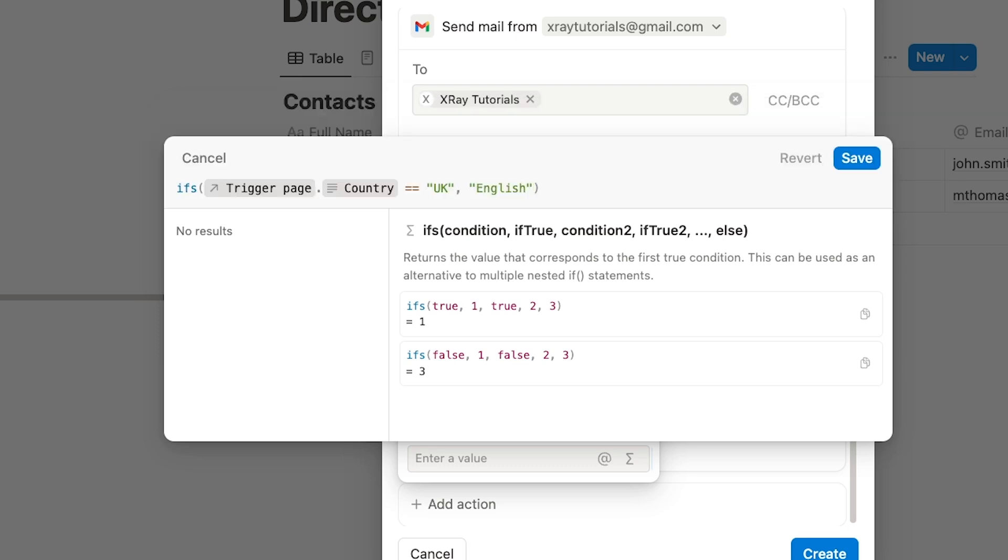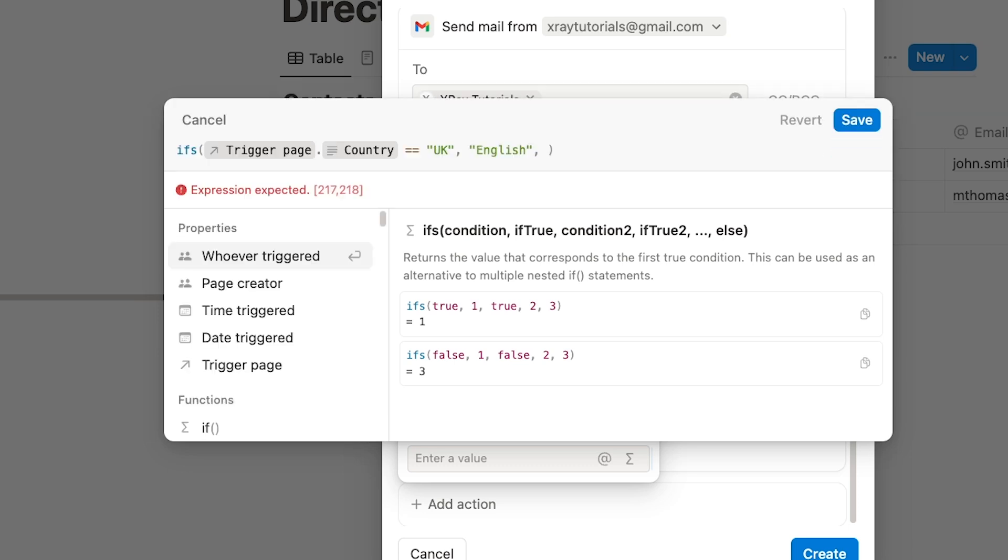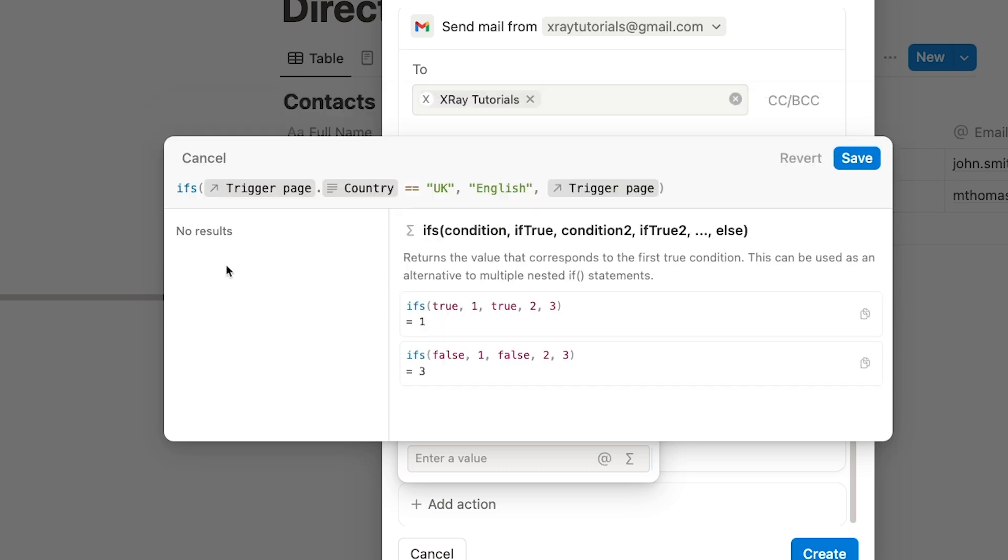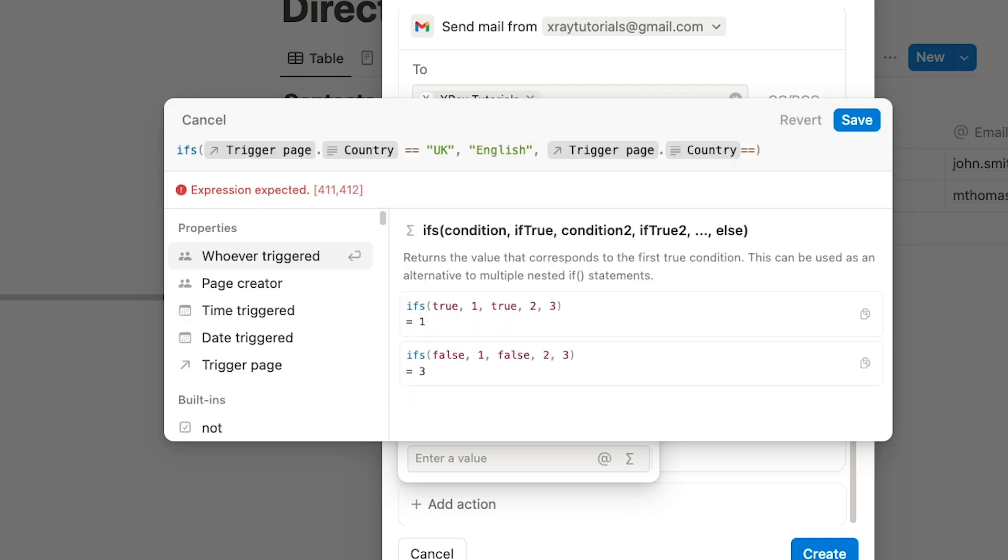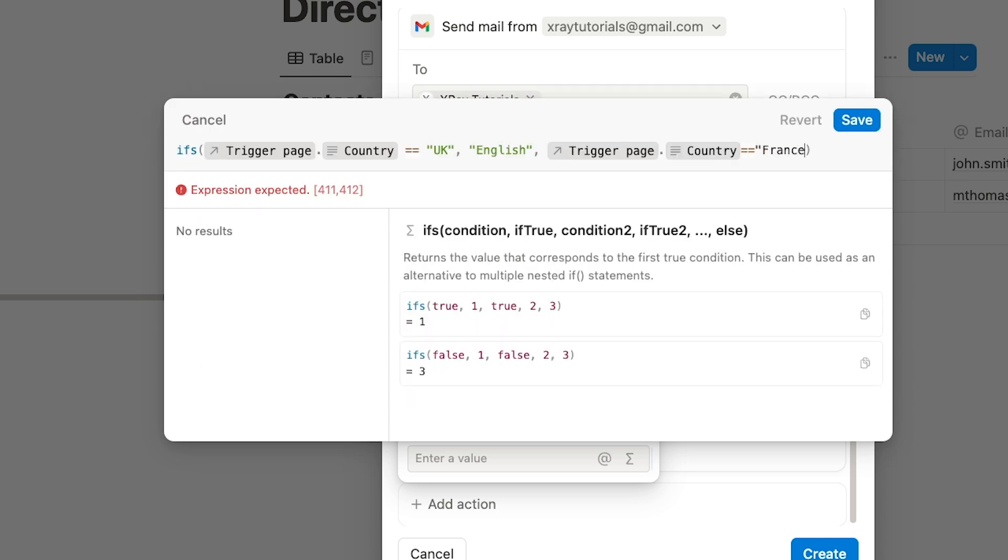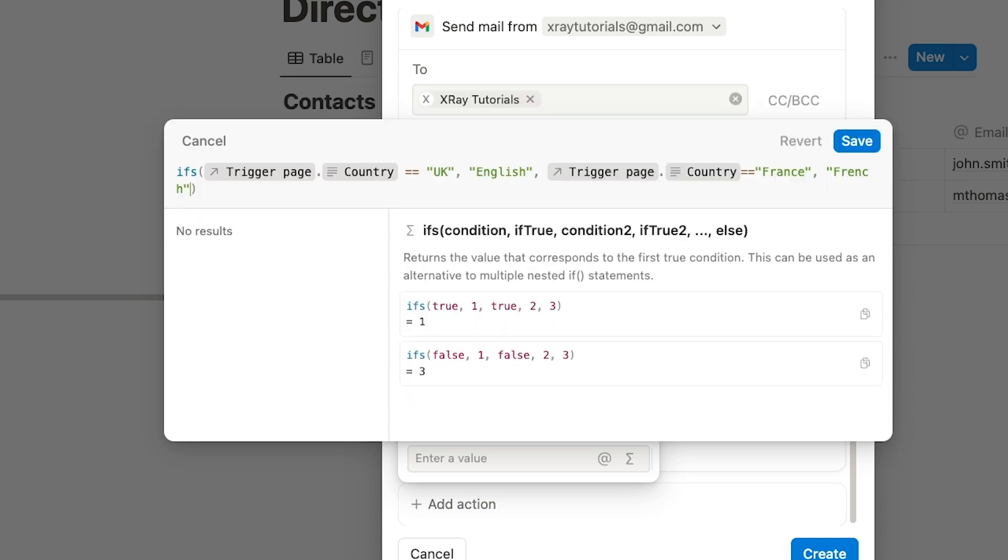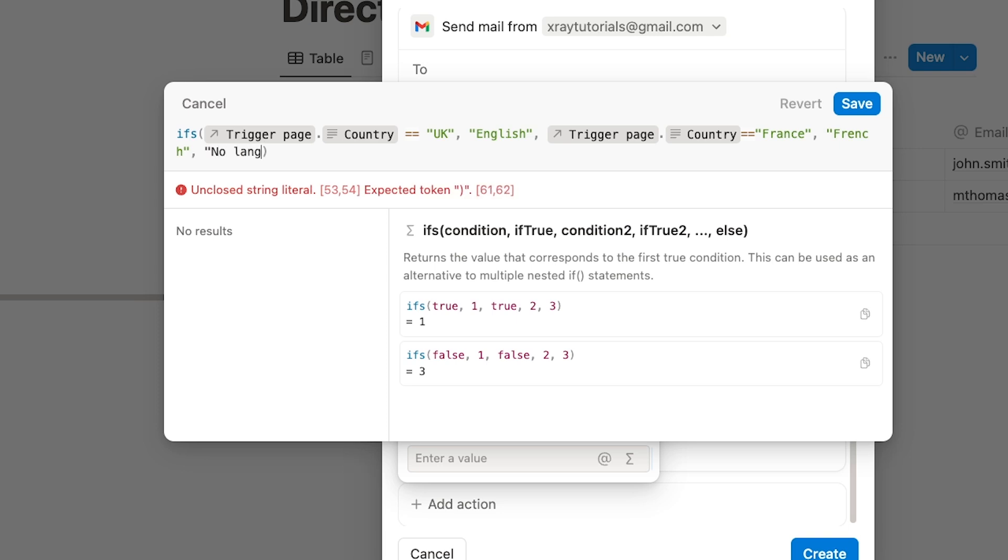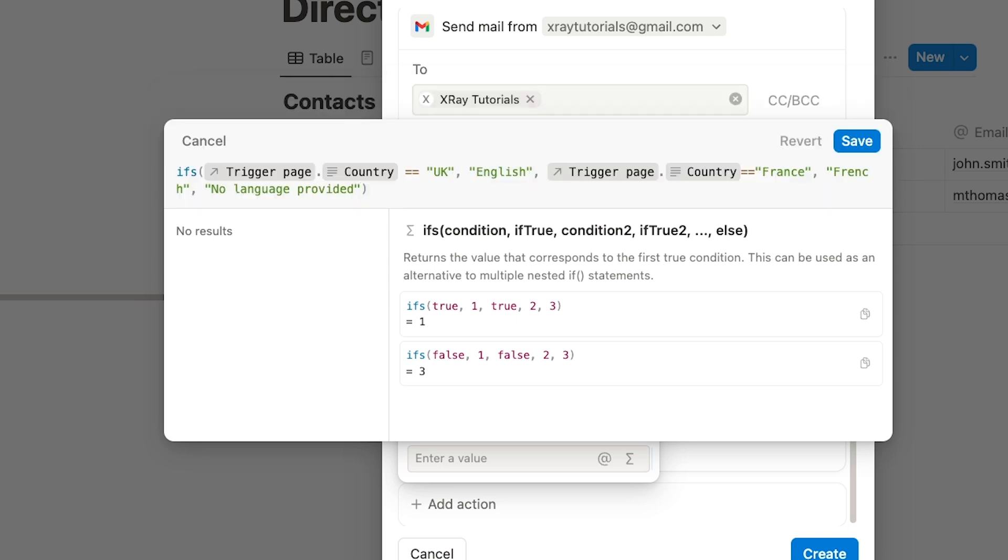You can add as many conditions as you'd like to an ifs statement. I'll add one more for France and French using the same syntax. And I'll wrap it up with a default choice: No language provided. If none of the other conditions are true, then Notion will use this default choice. So we don't need to provide a specific condition to test, just the default value to use.